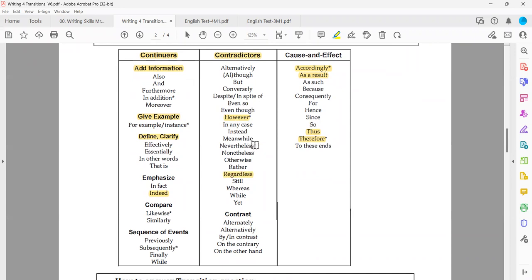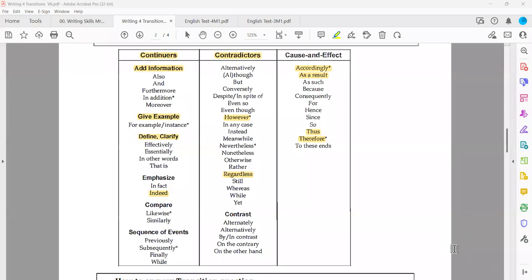'Regardless' and 'however' — do they have the same function? Yes — both are contradictors used to express contrast. So both are synonyms. In case these two appear in the four answer choices, eliminate. What about 'furthermore' and 'moreover' — are they synonyms? Yes — both are continuers used to add information. So in case we have these two options, eliminate.